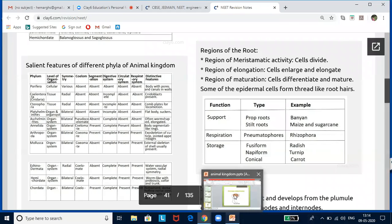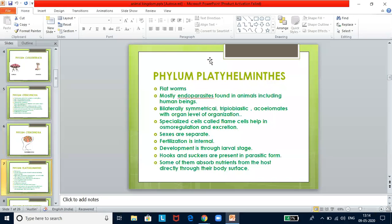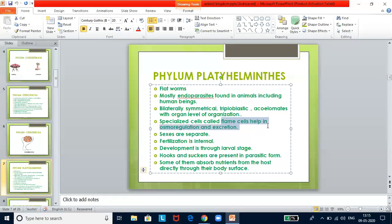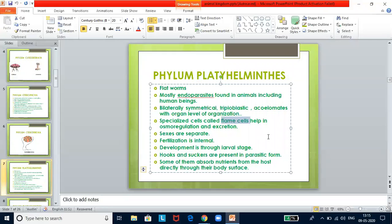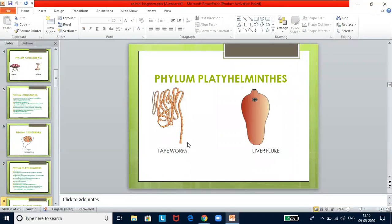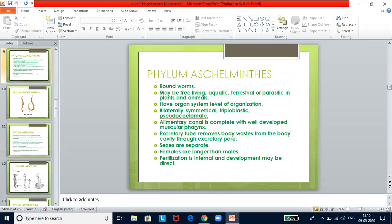Phylum Platyhelminthes — flatworms. They are mostly endoparasites found in animals including humans. They are bilaterally symmetrical, triploblastic, and acoelomate with organ level of organization. They have specialized cells called flame cells which help with osmoregulation and excretion. Sexes are separate and fertilization is internal. Development occurs through larval stages. Hooks and suckers are present in parasitic forms. Some absorb nutrients directly through their body surface. Key examples: tapeworm and liver fluke.